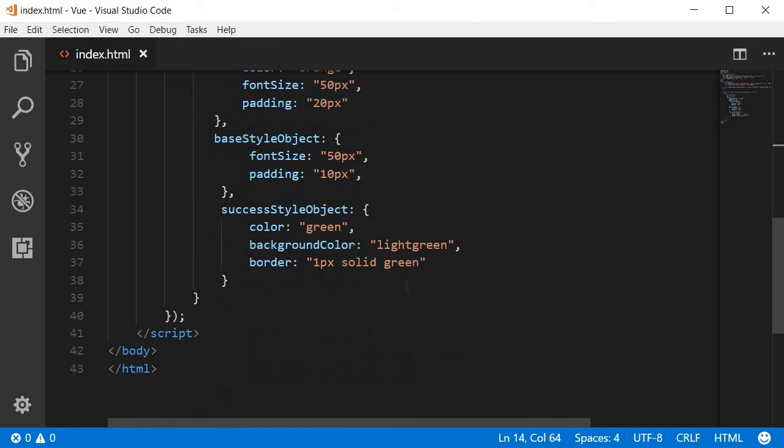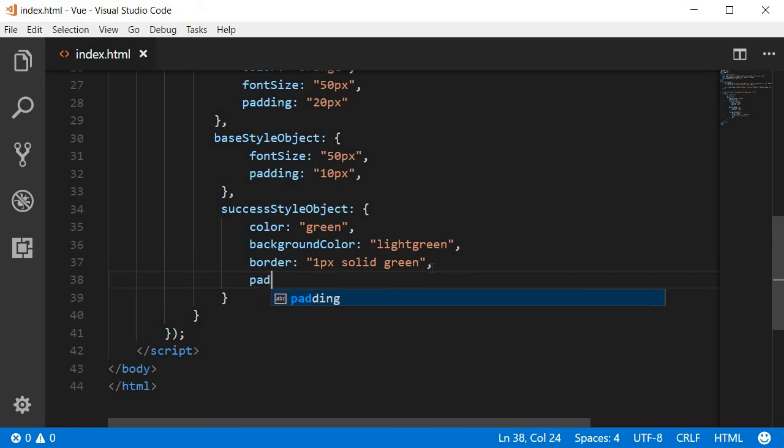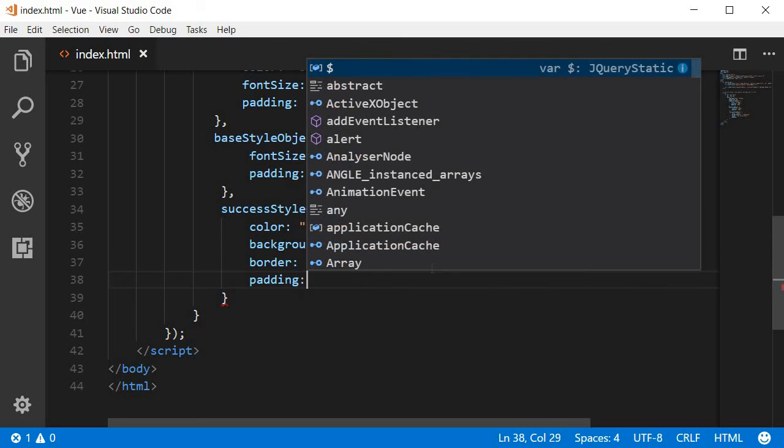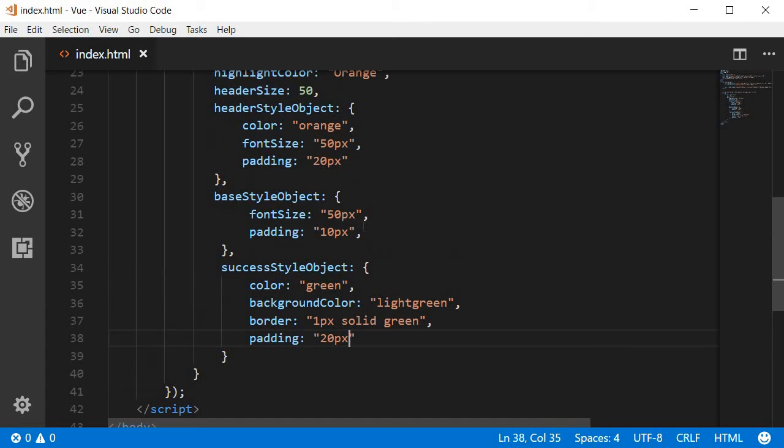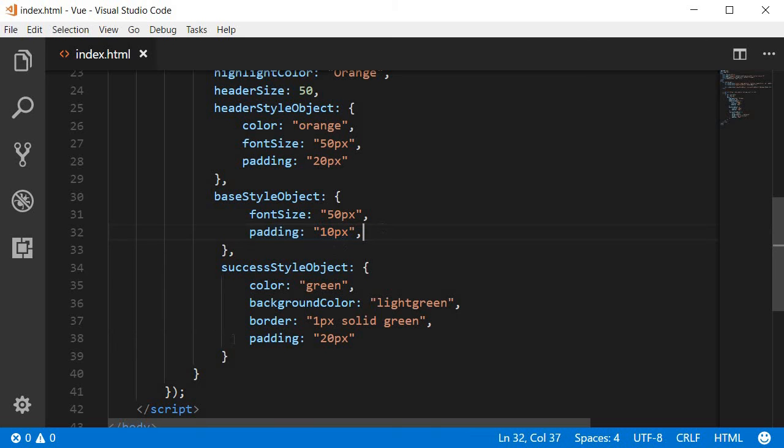So for example if we add a padding of 20 pixels in the success style object it is going to override the padding of 10 pixels in the base style objects.